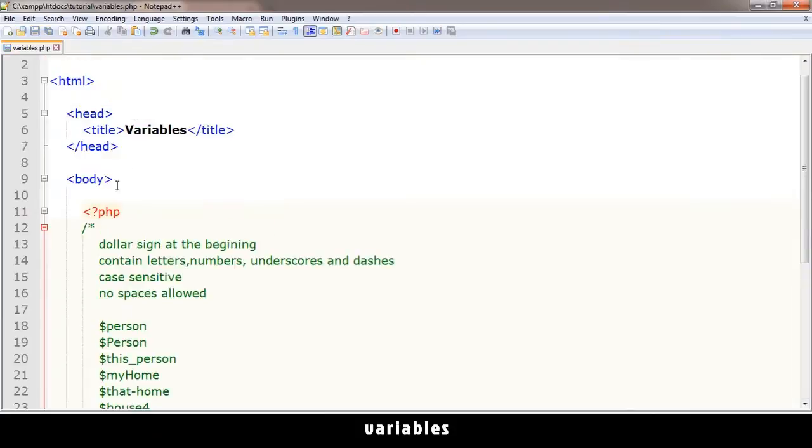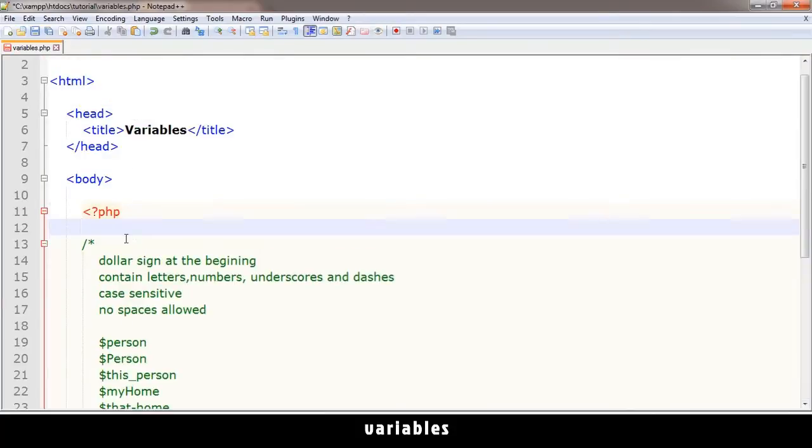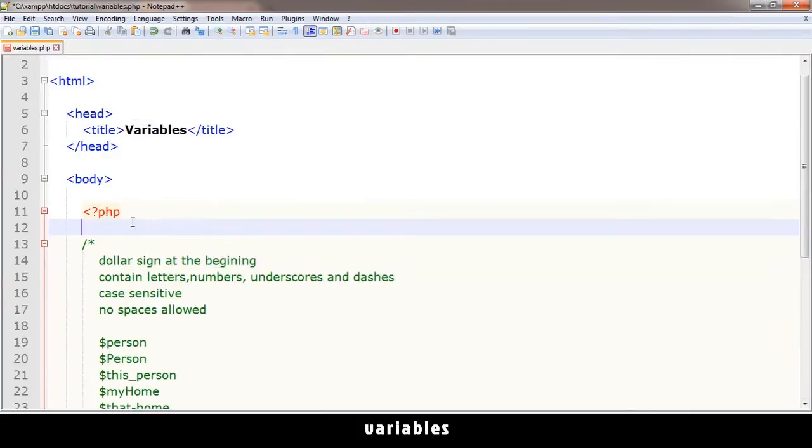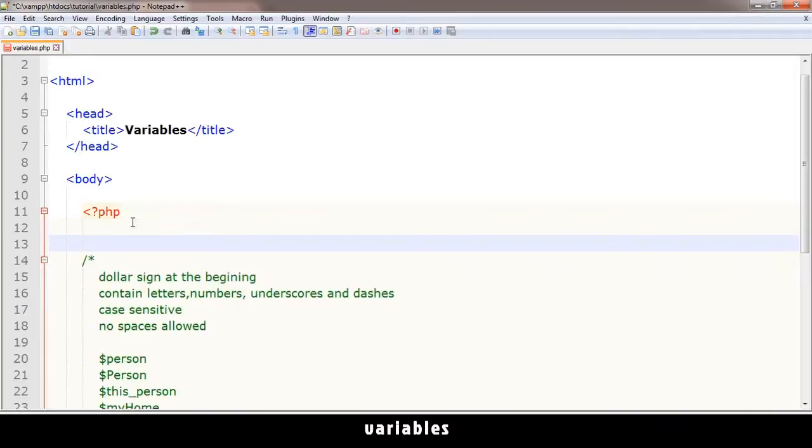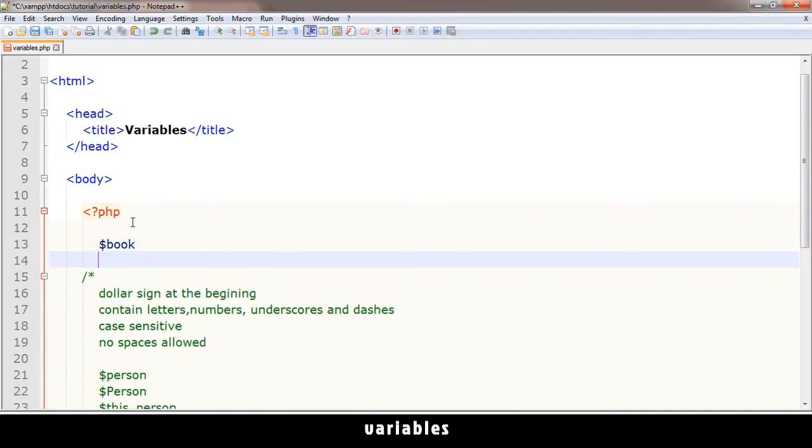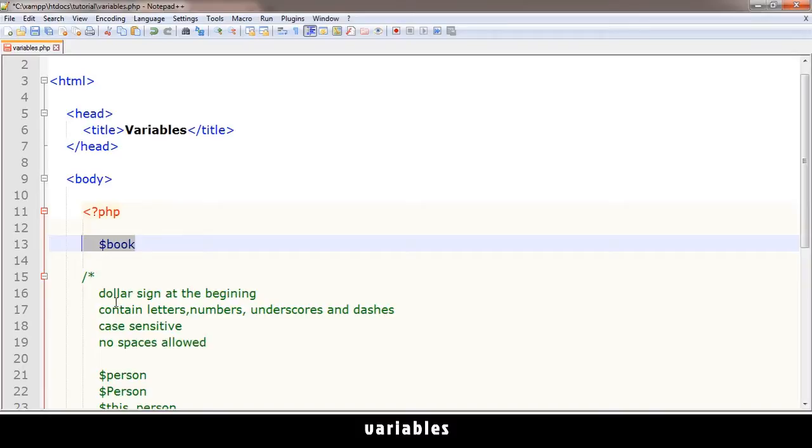As soon as you put a dollar sign at the beginning of a word, it becomes a variable. For example, if I did that, that is a valid variable, but it's case sensitive though.